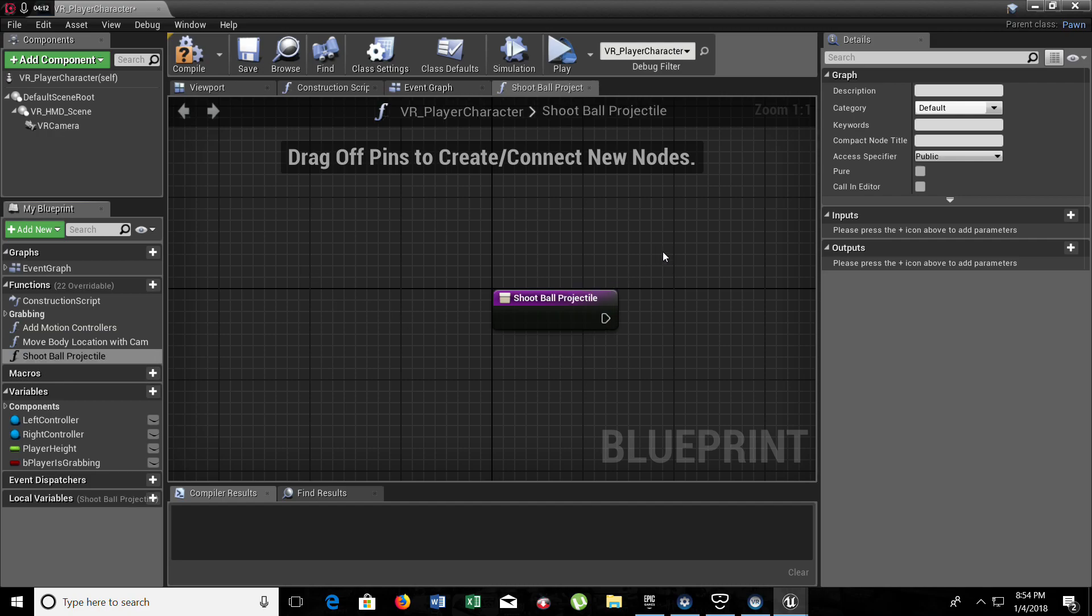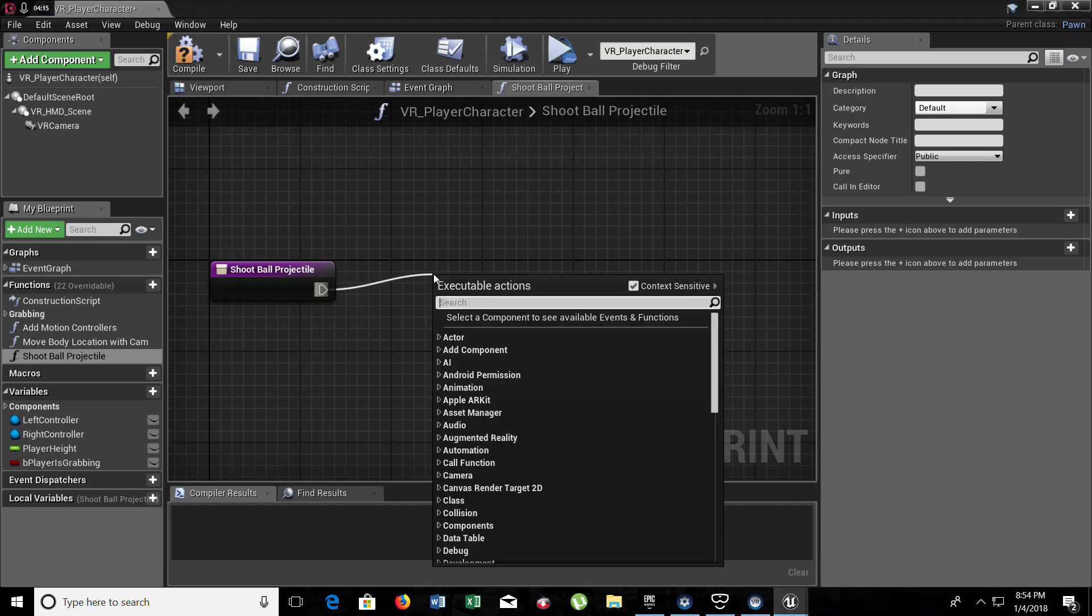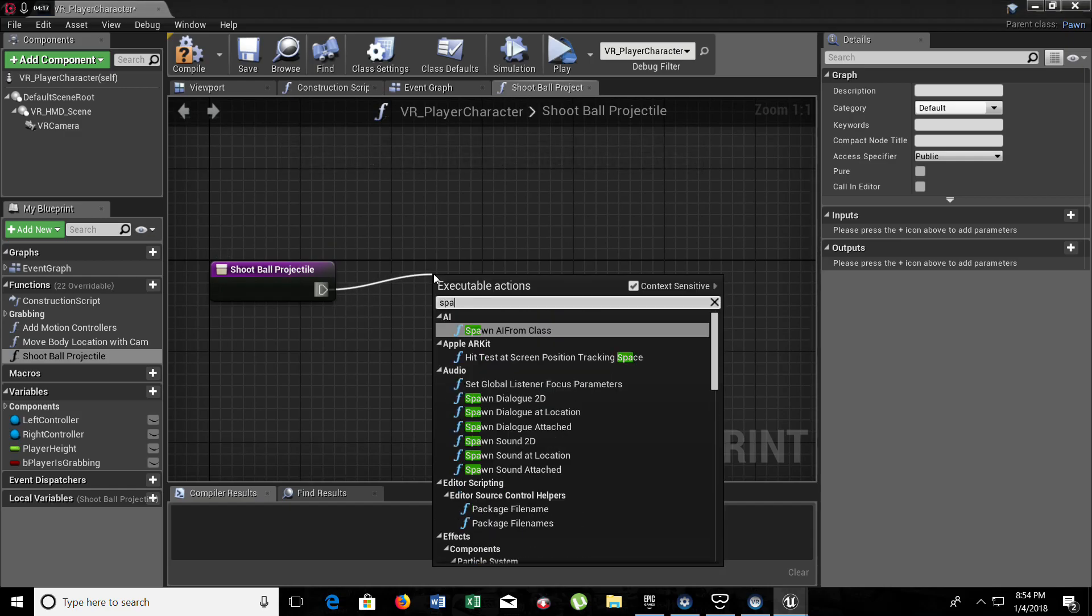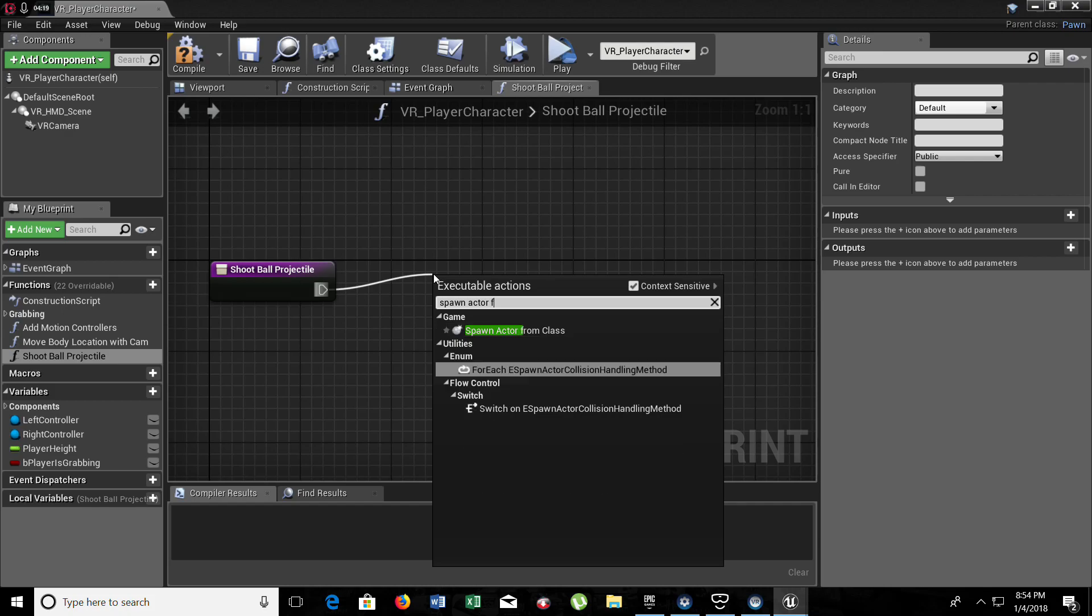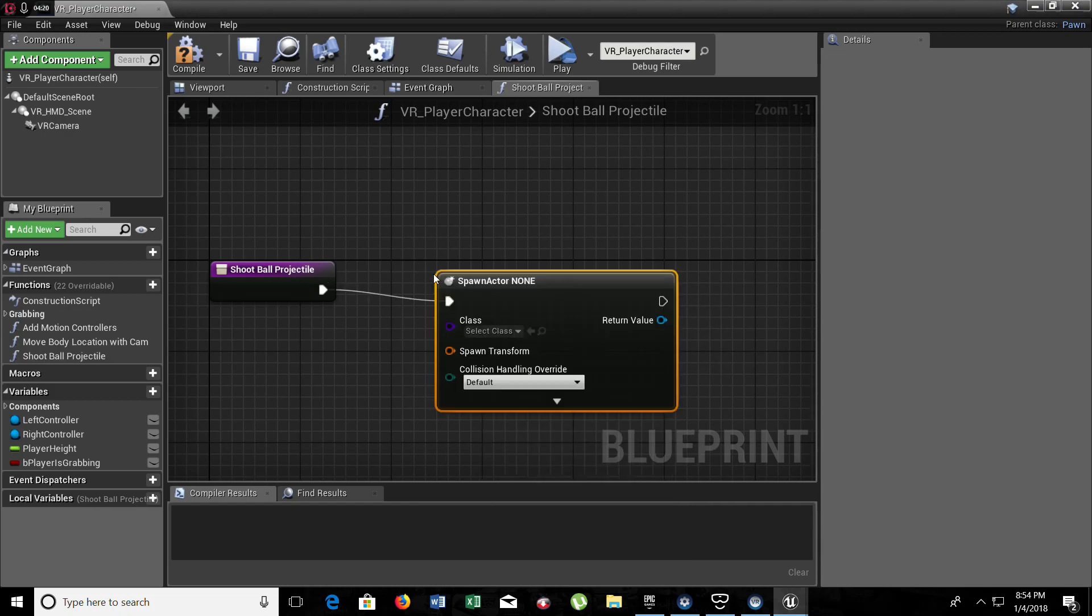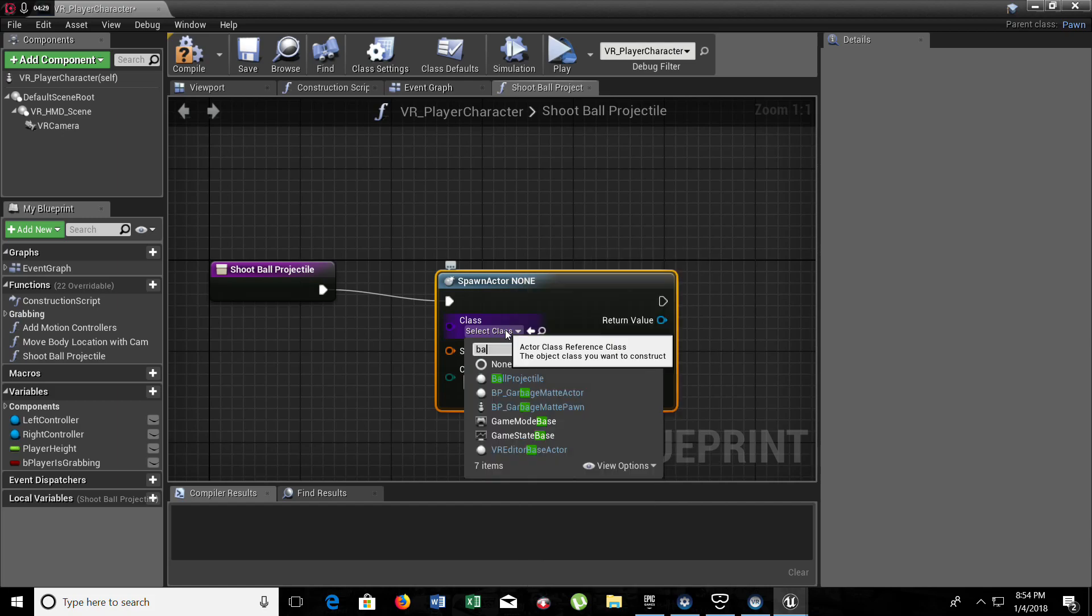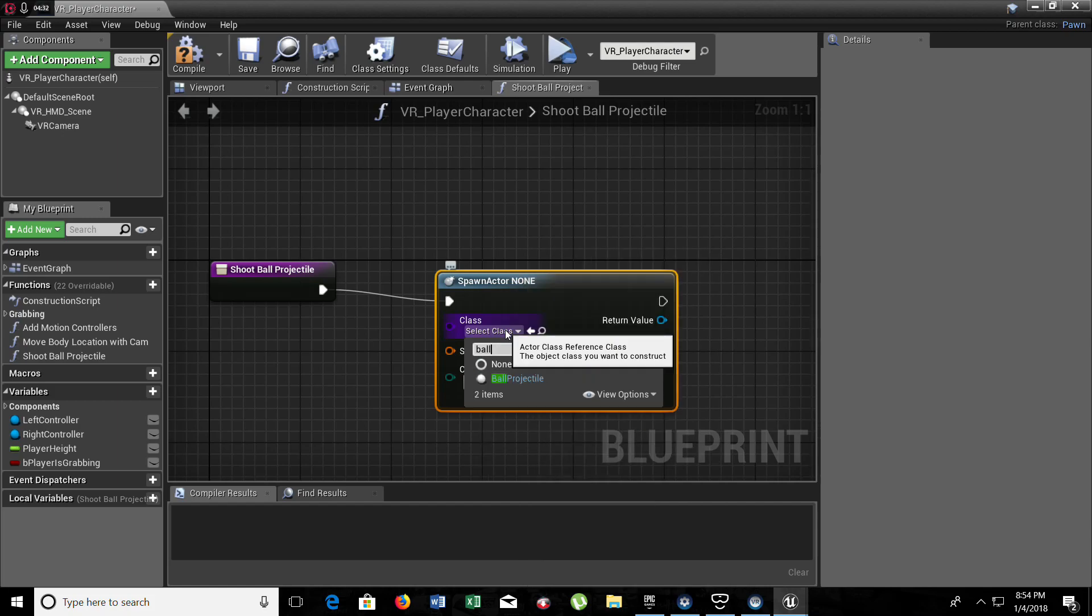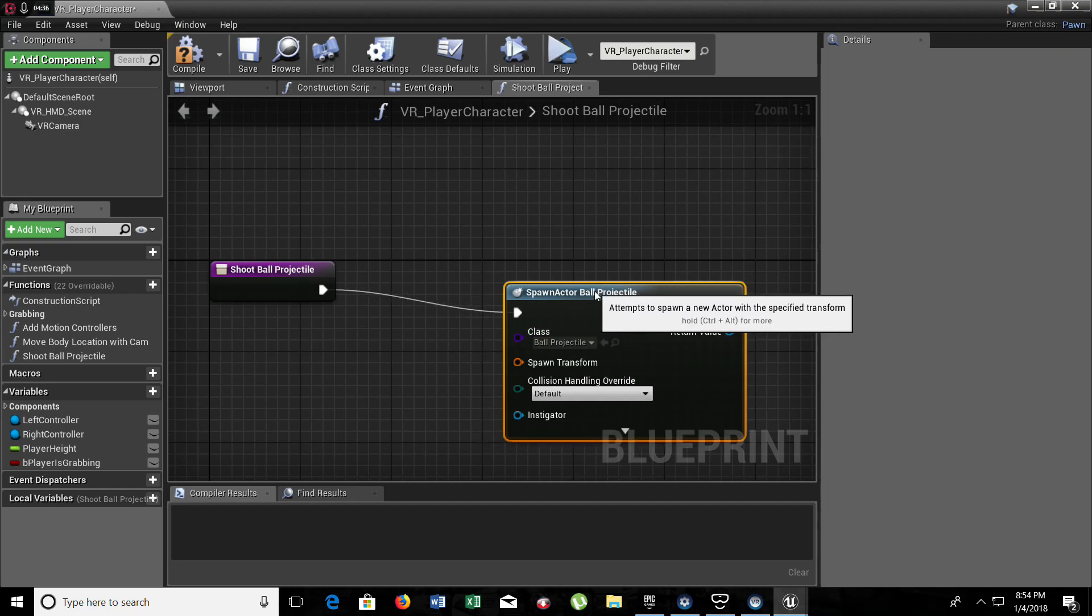Now in here we are going to spawn the actor from class. So we're telling it that we need to spawn our ball projectile.